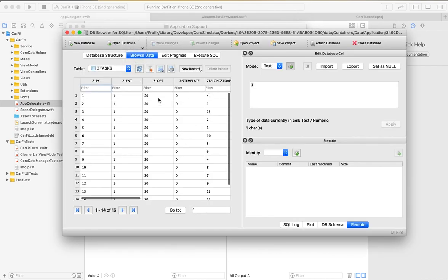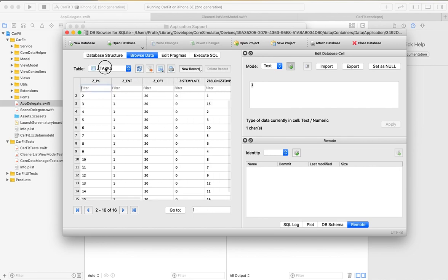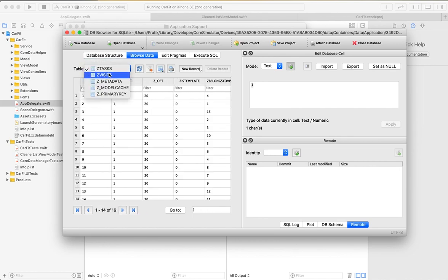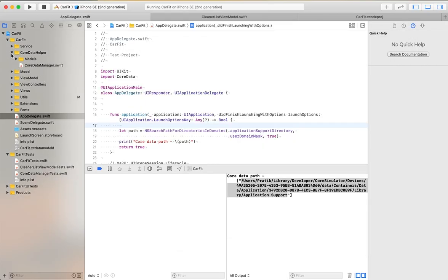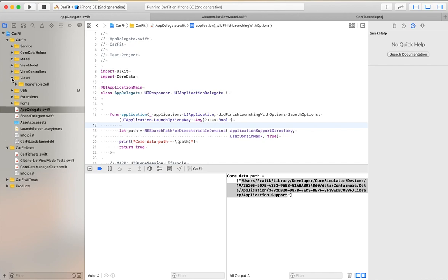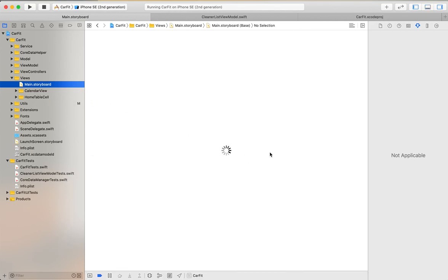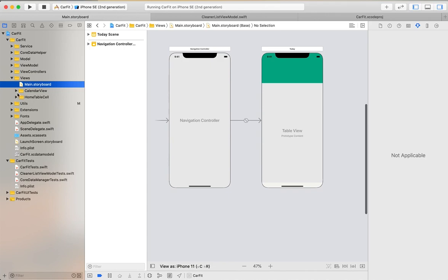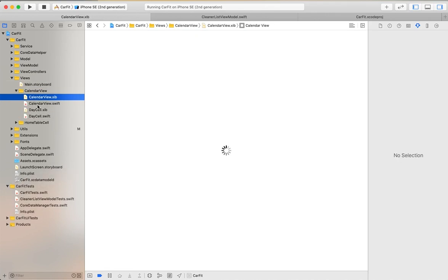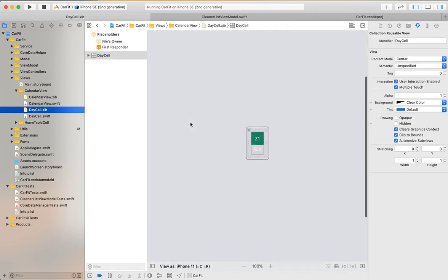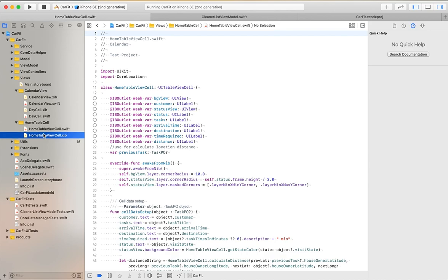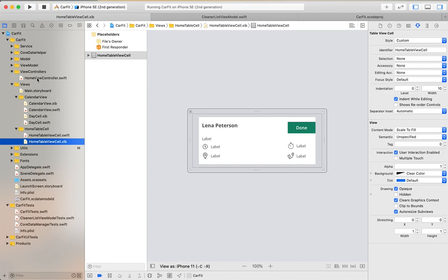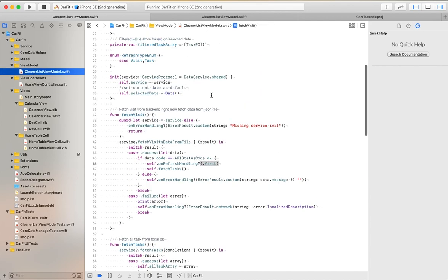You can see these entities. This is our project folder structure - here we have views, this is our storyboard, this is the custom calendar component, this is our table view cell file and XIB file. In the view controller folder, we have the view controller file.